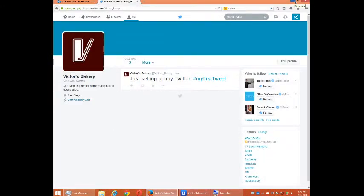Hello everyone, this is Victor Campos and we are looking at Twitter for your business. In the previous videos we set up a Twitter account, verified our email, and started to personalize our Twitter account a bit.